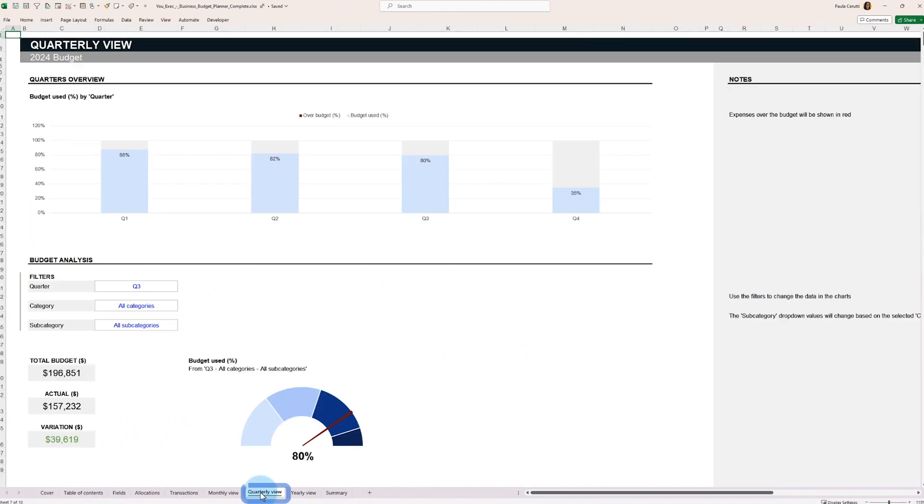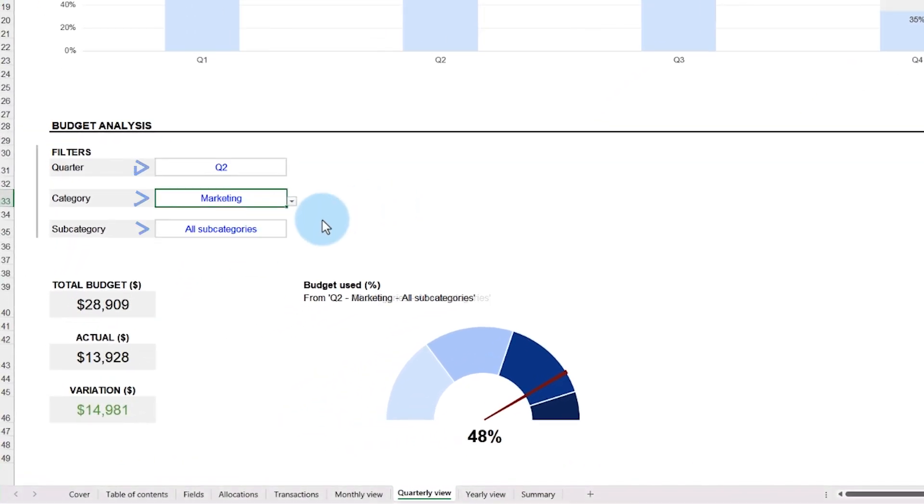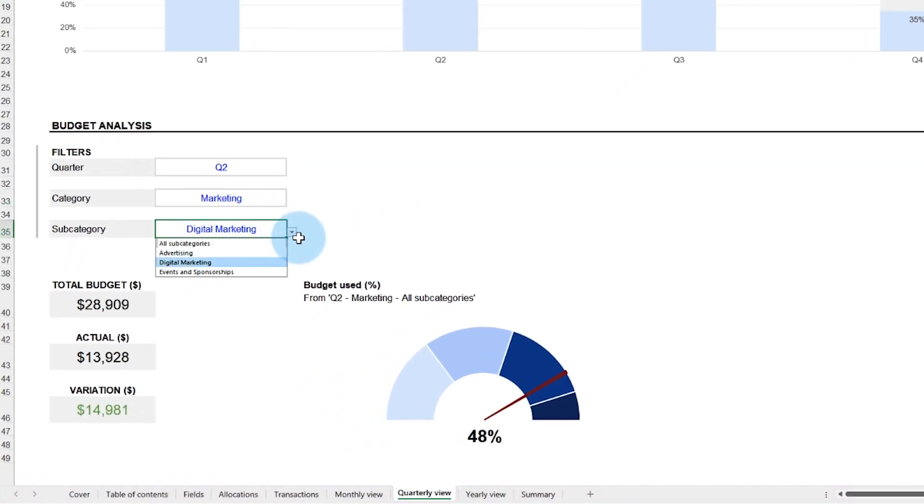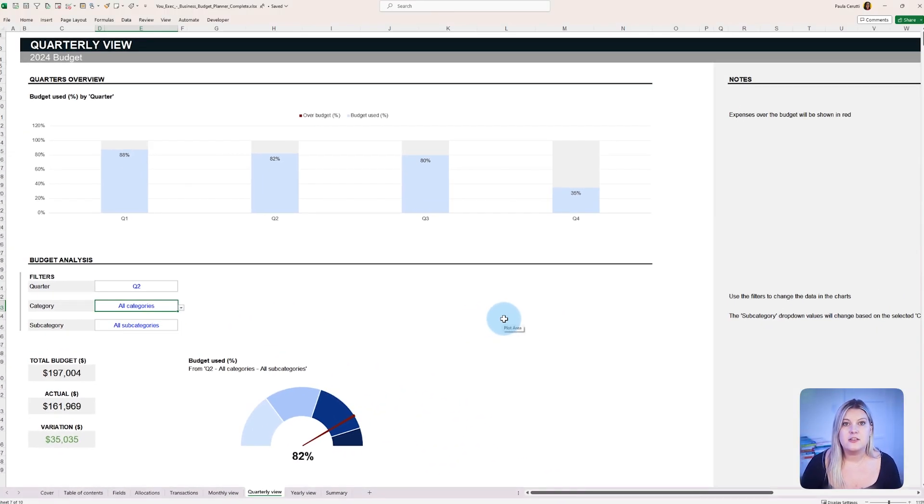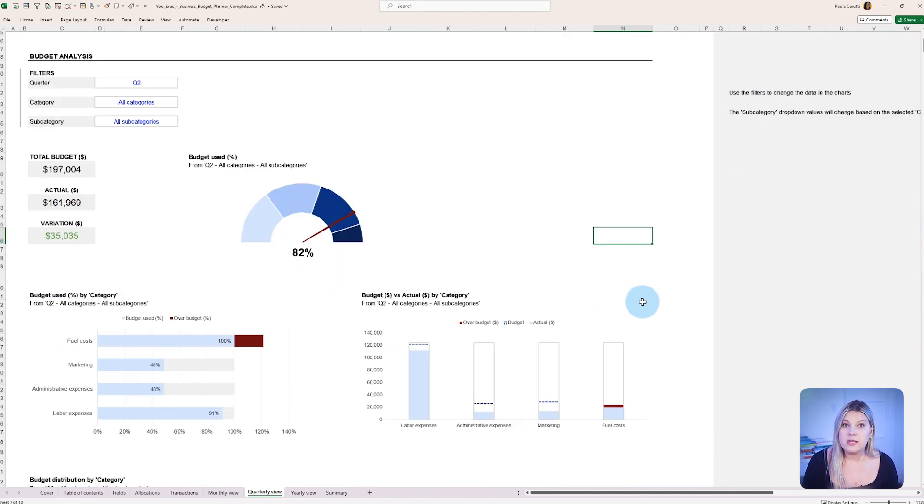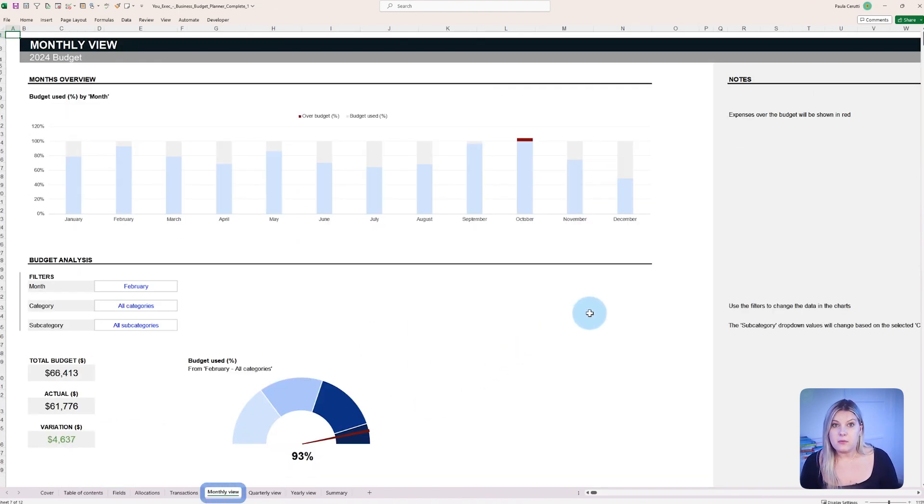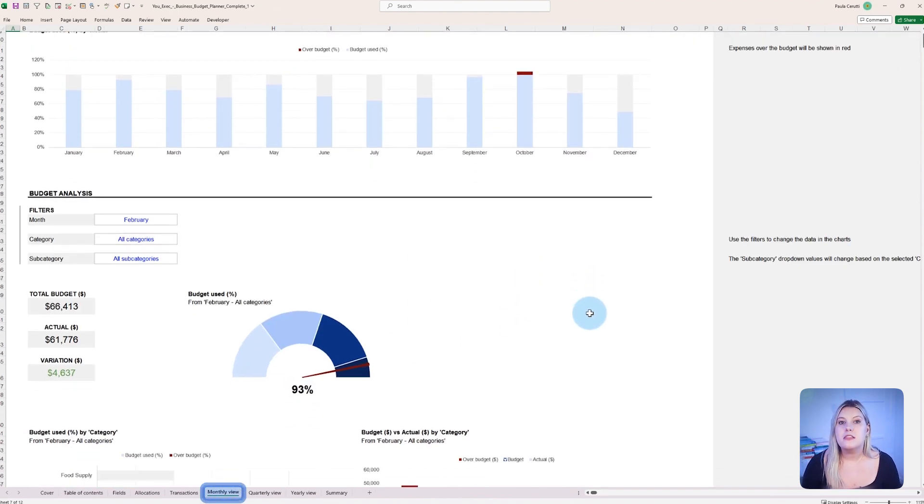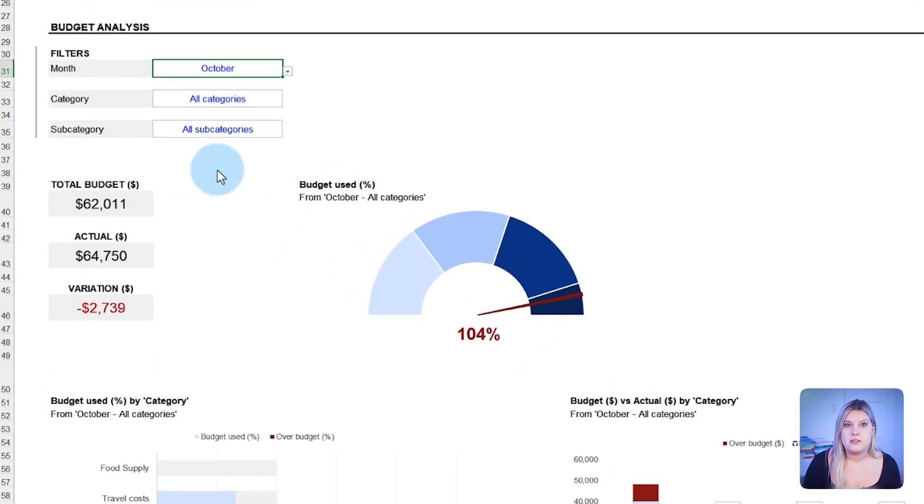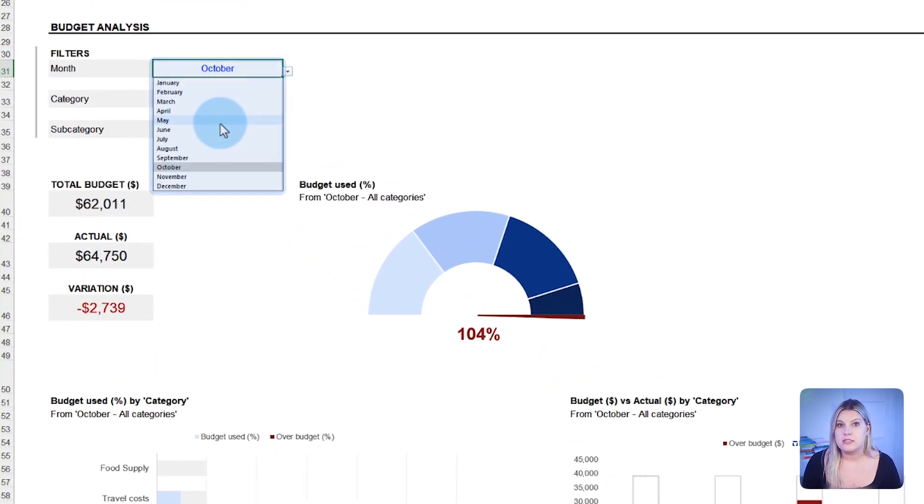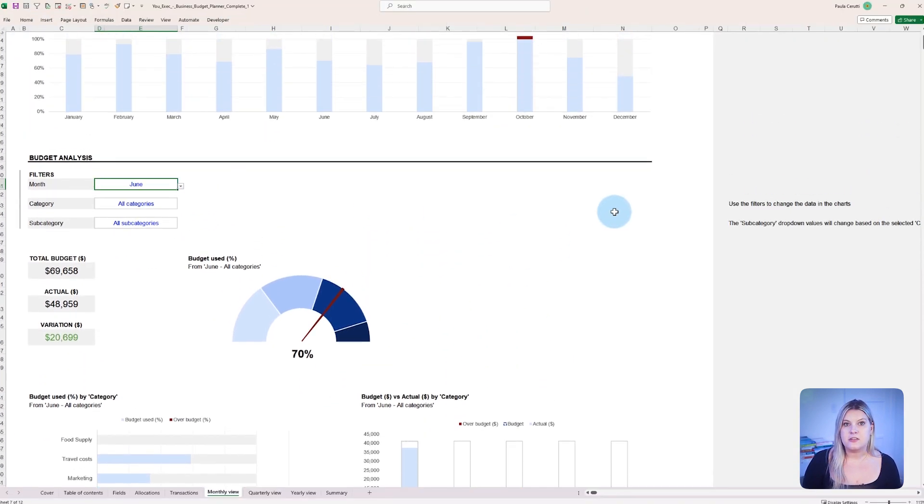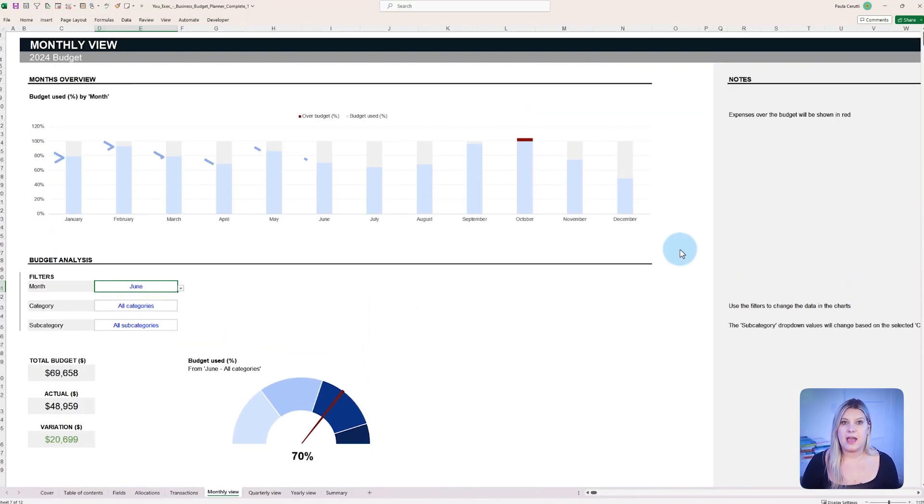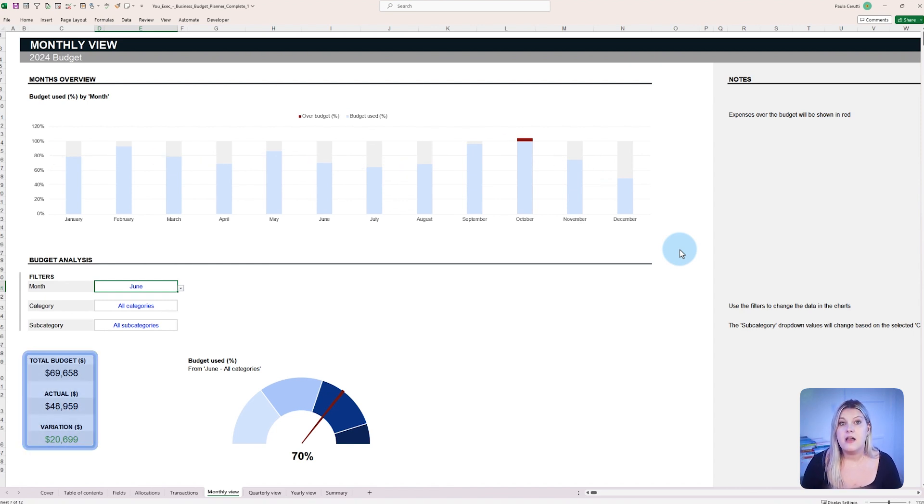Meanwhile, the quarterly budget overview aids managers to adapt to market trends and organizational changes at crucial intervals during the year. This periodical check-in ensures strategies remain relevant and responsive. Likewise, the monthly budget view hones in on the finer details, offering a microscopic look at financial activities. It aids managers in spotting patterns and mobilizing resources efficiently to optimize company profits, far beyond simple reallocations.